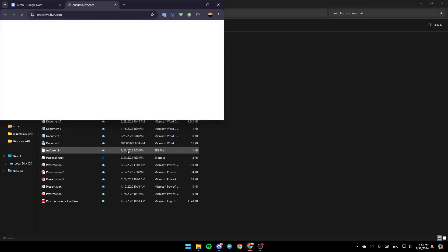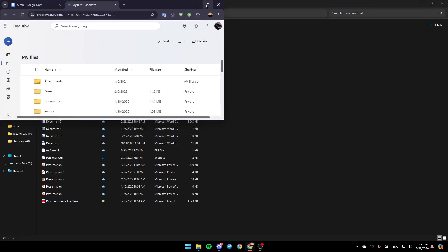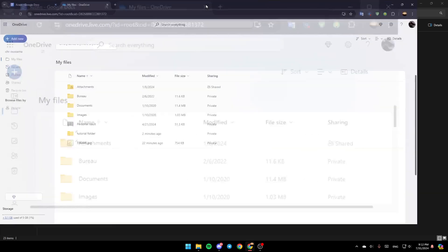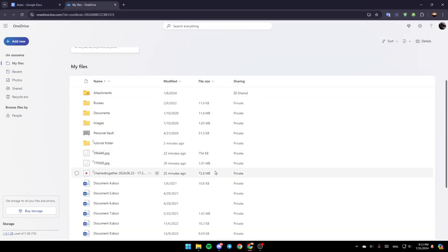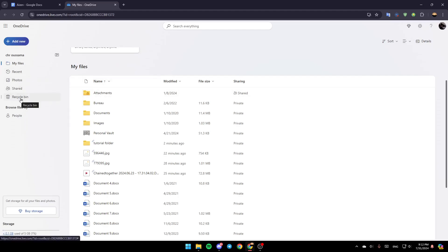Go ahead and click on View Online, and then this will take you to this page on the web. Here in the left, you're going to find My Files, Recent, Photos, Shared, and lastly here you're going to find Recycle Bin.